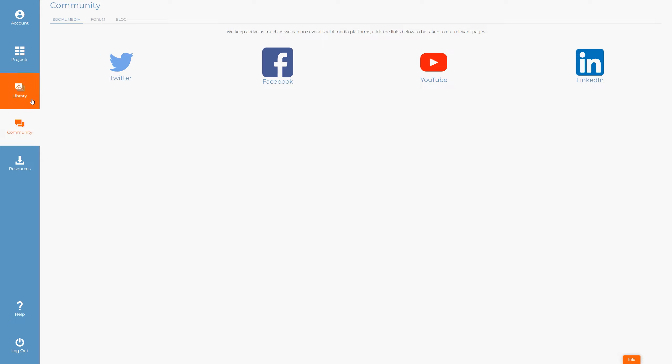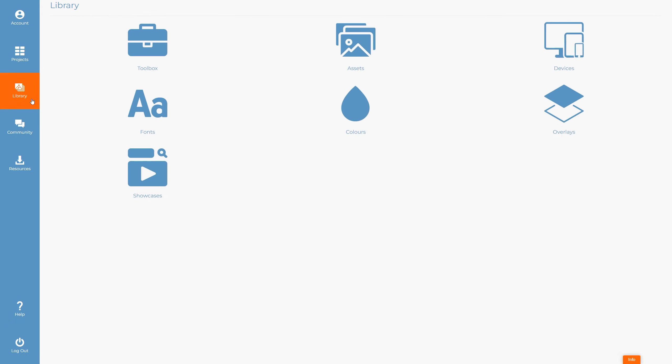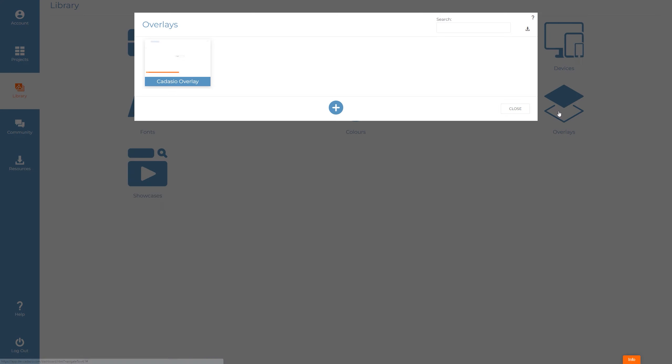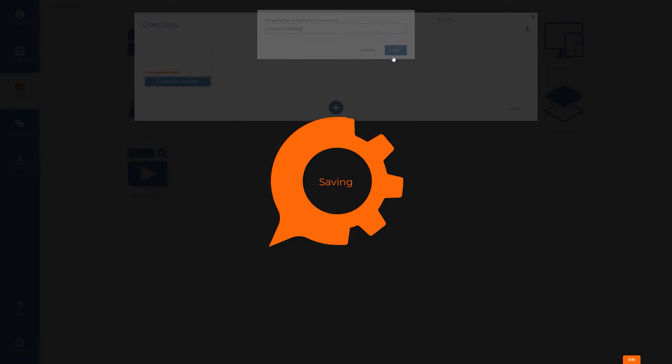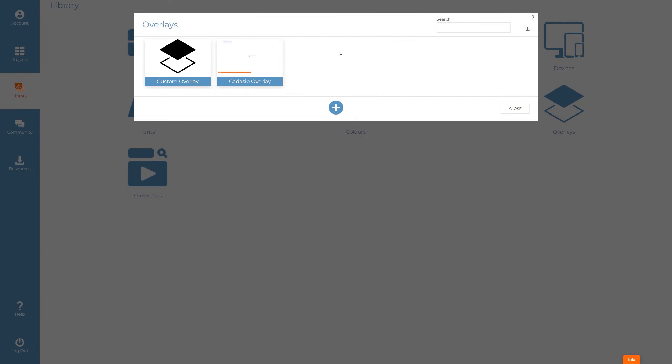Overlays are located on the library tab of your dashboard. To create a new overlay click the add button and give it a name. When you then edit it you'll be taken into the overlay builder. Within the overlay builder we can add elements using the interface on the left hand side.